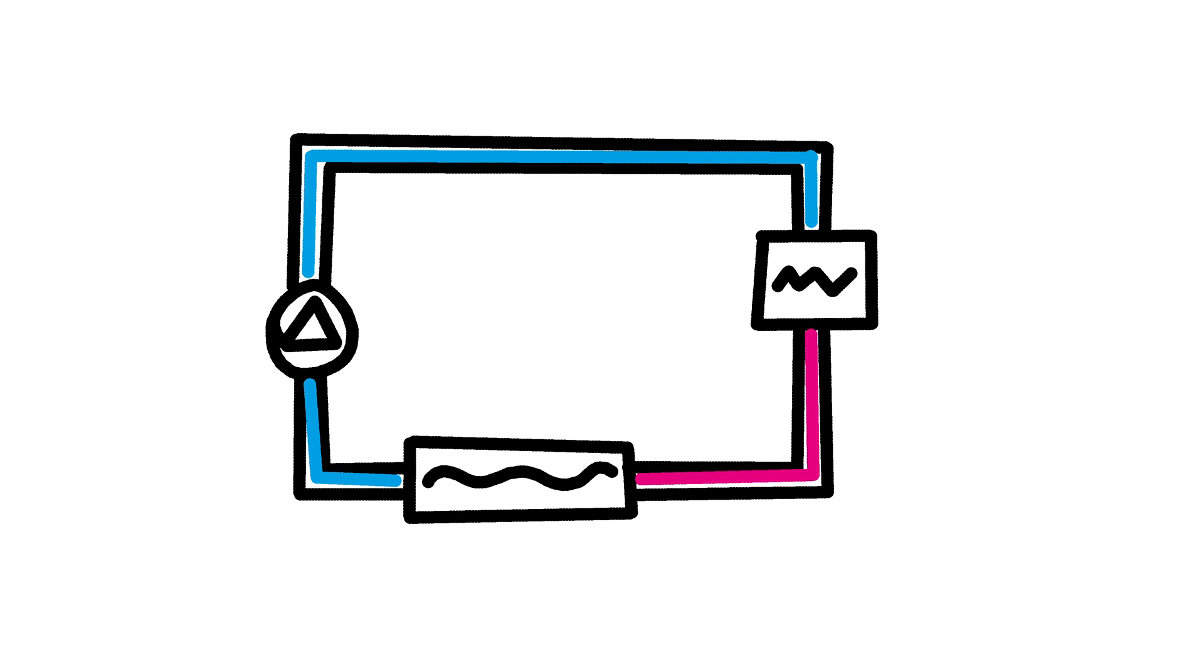Next up we have the radiator. This is where the heat exchange occurs. As hot coolant flows through the radiator, it dissipates heat into the surrounding air, thus cooling down before it returns to the system.